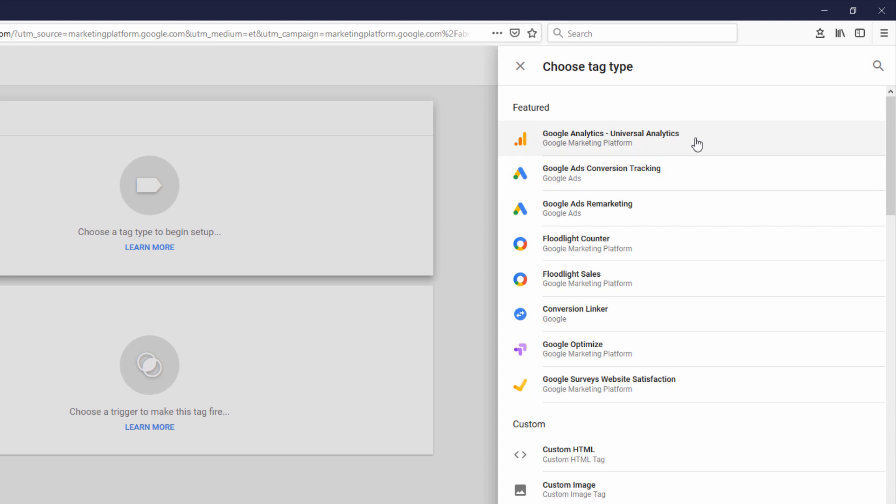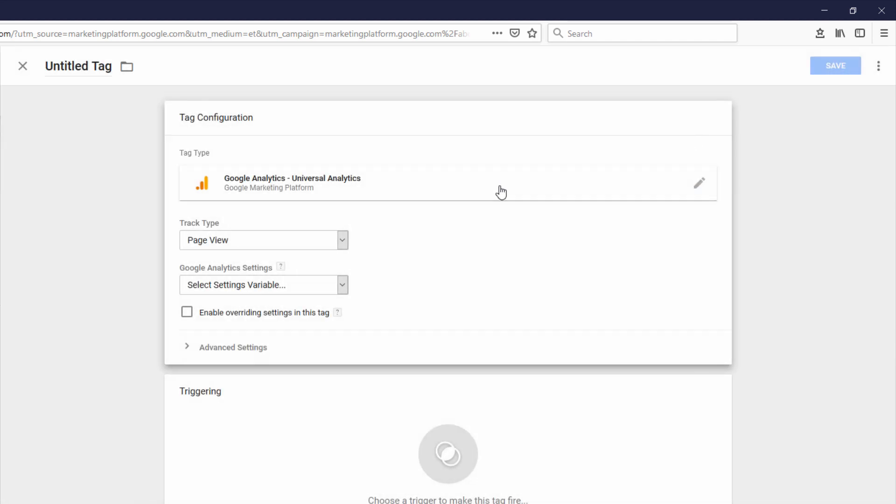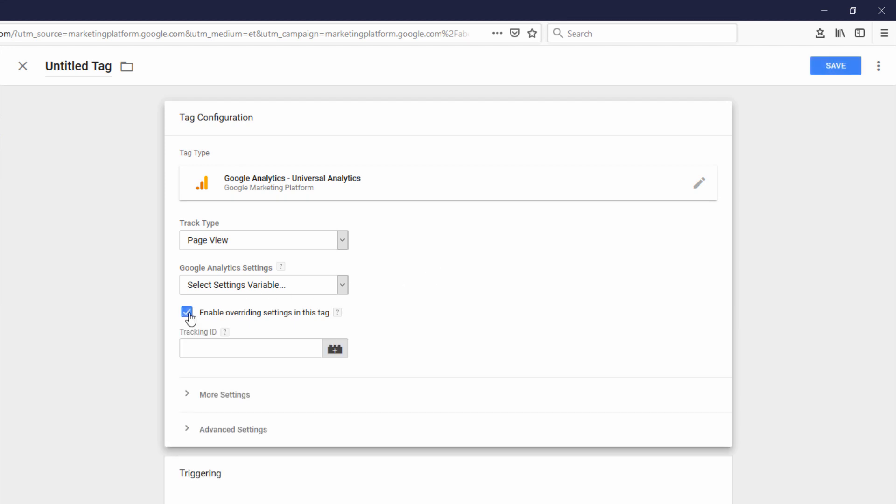And the tag type is going to be Google Analytics, Universal Analytics. So if we click that, you're going to want to click this checkbox here that says Enable Overriding Settings in this tag.